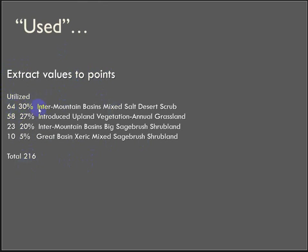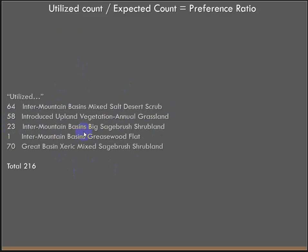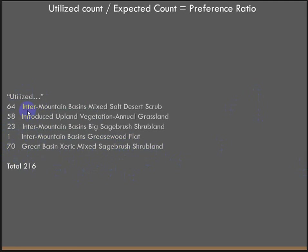64 of the points fell in Intermountain Basin's Mixed Salt Desert Scrub. 58 of them fell on Vegetation Annual Grassland. About 23 points fell on Intermountain Basin's Big Sagebrush Shrubland. So you get the point. To do this, you can create a pivot table in Excel, and the instructions have step-by-step on how to do that. One point fell on this Greasewood Flat, and 70 fell on the Xeric Mixed Sagebrush Shrubland. So this is our utilized count. You could calculate the percent or the proportion by dividing these counts into the total if you wanted to.